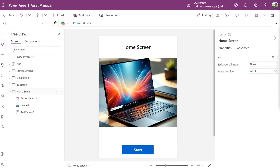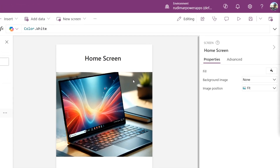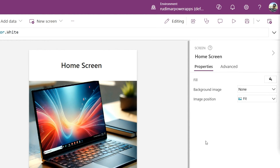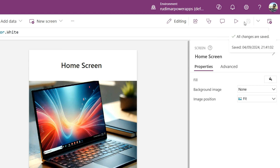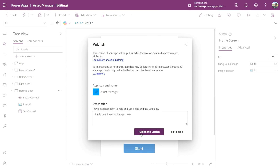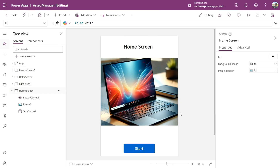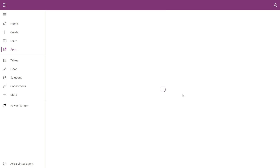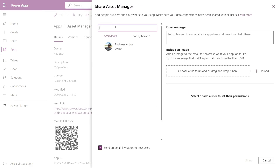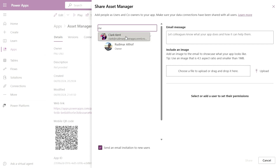Now that we've explored the basic interface and created a simple app, let's share it with our colleagues. In the top right corner, save it first. Now that the app is saved, let's publish it to make this the most recent version available for use. Click Publish, confirm by clicking Publish this version. With the app published, we have a Share button here. Clicking it opens a new tab, the Sharing Panel. I'll add some names — these are the people who will have access to the app.